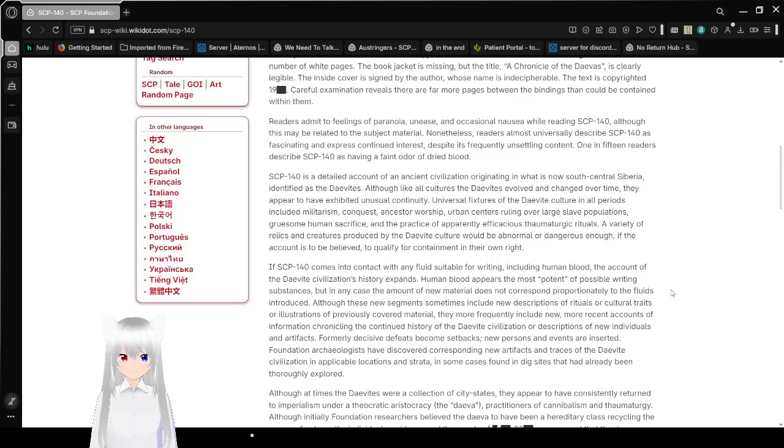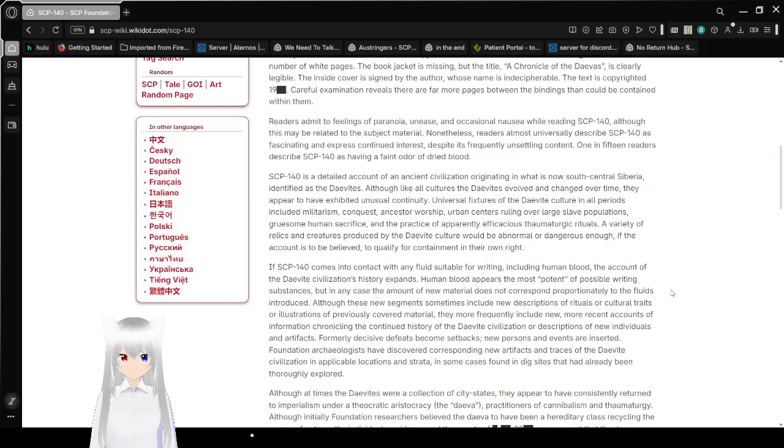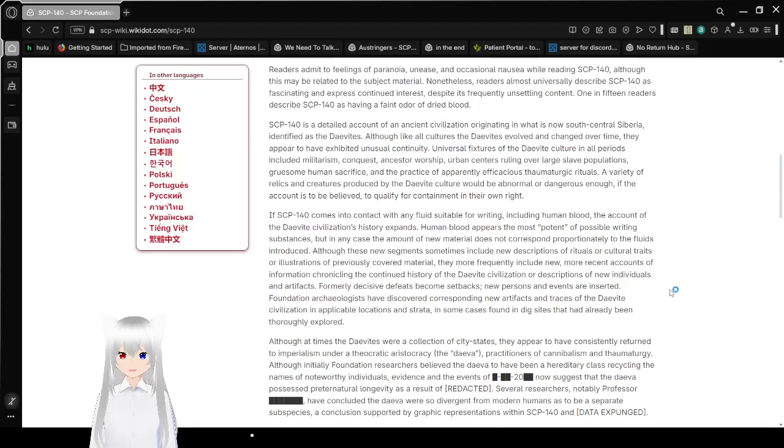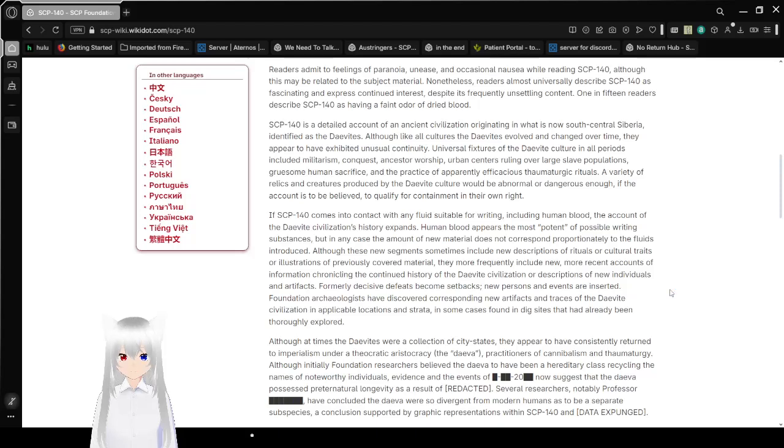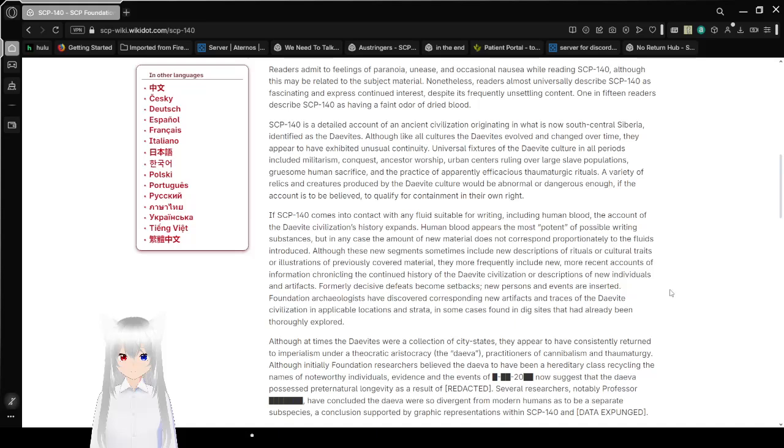SCP-140 is a detailed account of an ancient civilization originating in what is now south-central Siberia. I think you might remember this from way back when I covered the Sarkic cult - they were enslaved by the Daeva. Identified as Daevites, while unlike all cultures, the Daeva has evolved and changed over time, they appear to have exhibited unusual continuity. Universal fixtures of the Daeva culture in all periods included militarism, conquest, ancestor worship, urban centers ruling over large slave populations, gruesome sacrifice, and the practice of apparently efficacious thaumaturgic rituals. A variety of relics and creatures produced by Daeva culture would be abnormal or dangerous enough, if the account is believed, to qualify for containment in their own right.